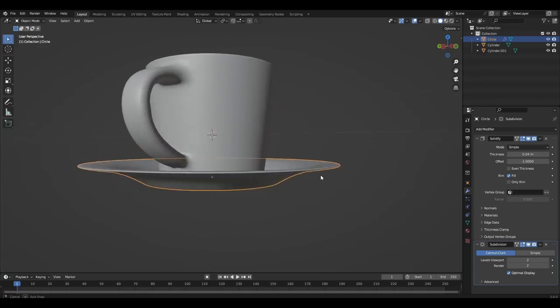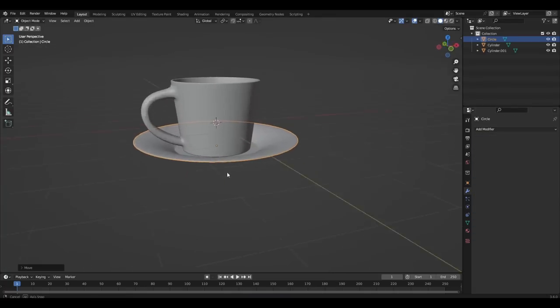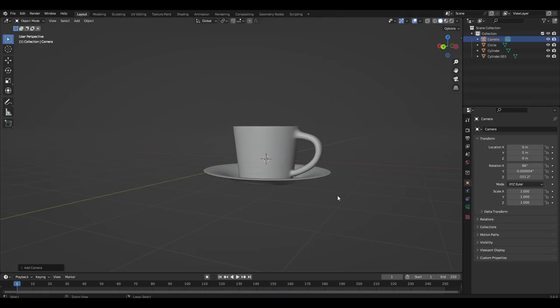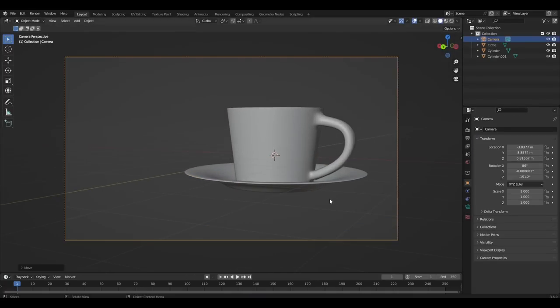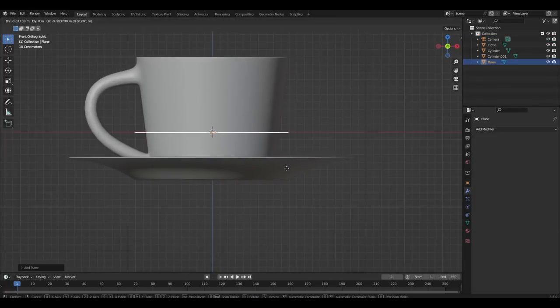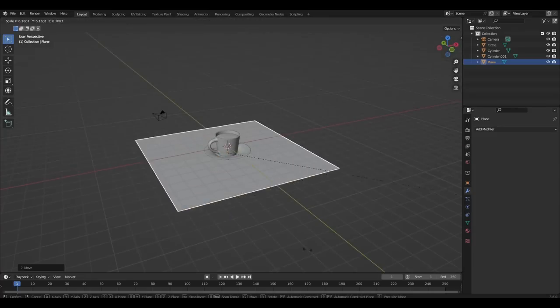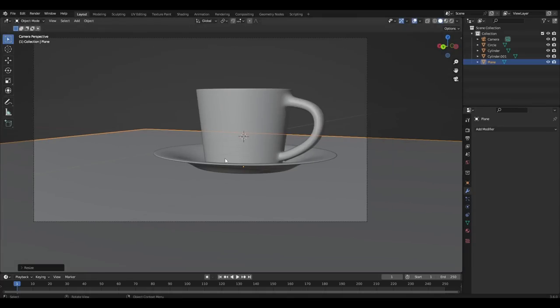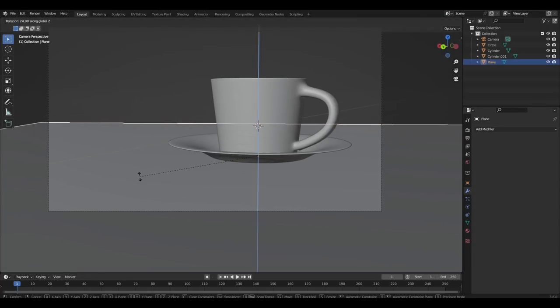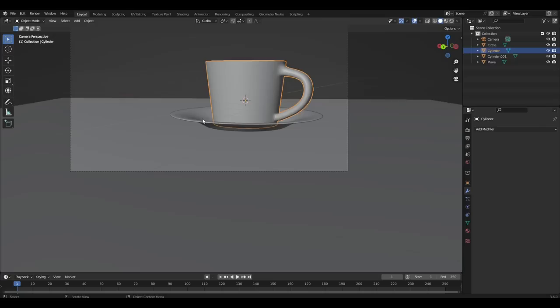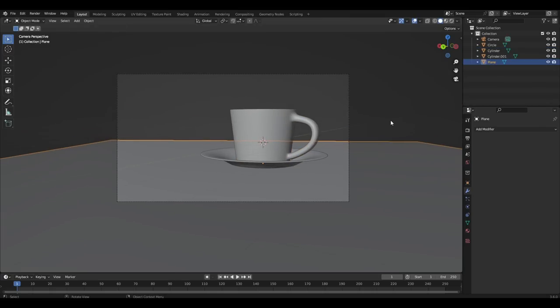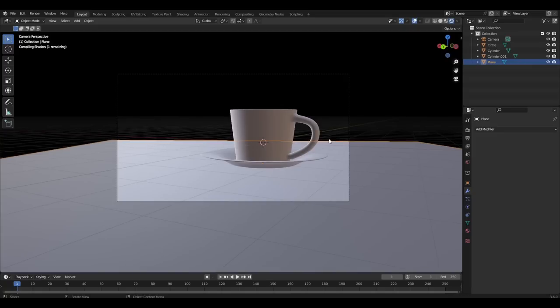Select the best angle and add a camera. Add a plane and make the floor. Add any HDRI map.